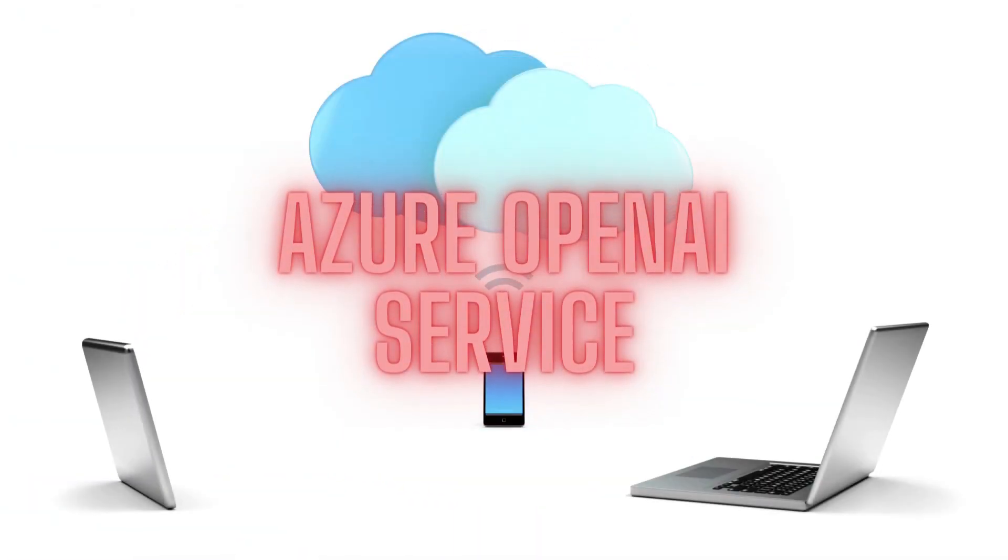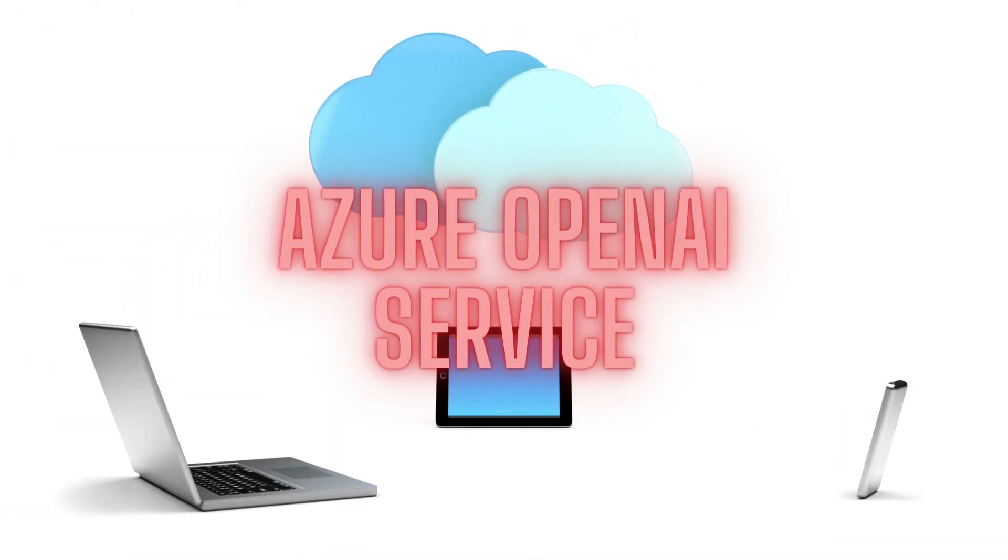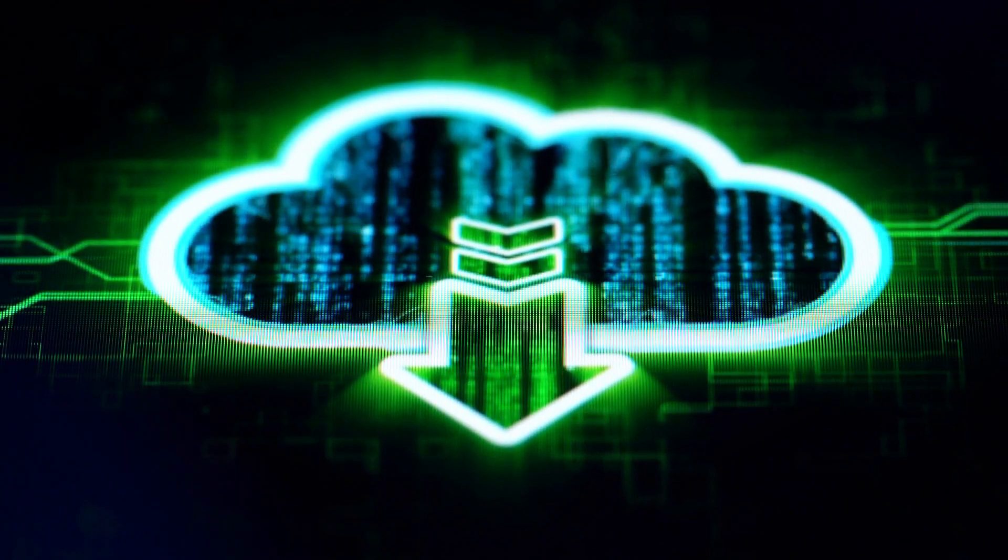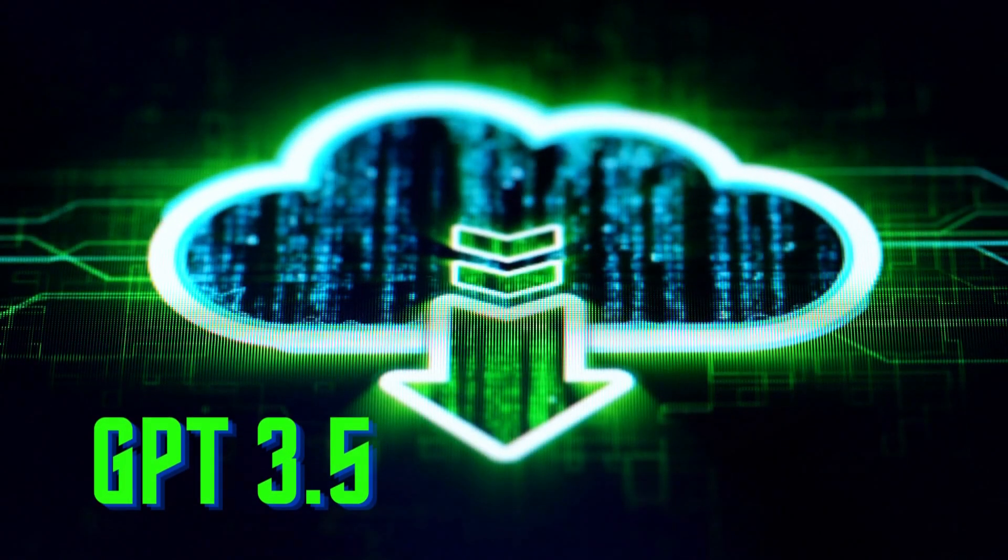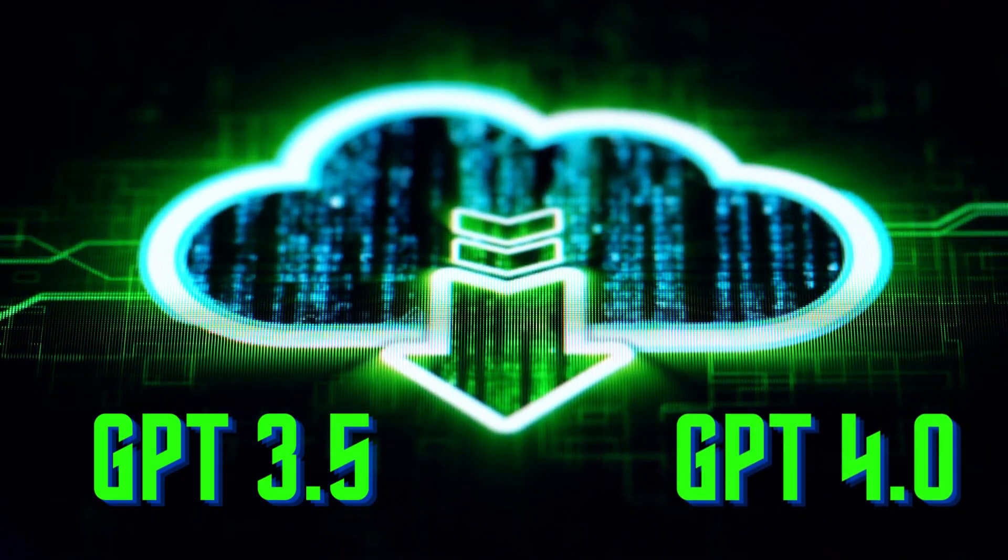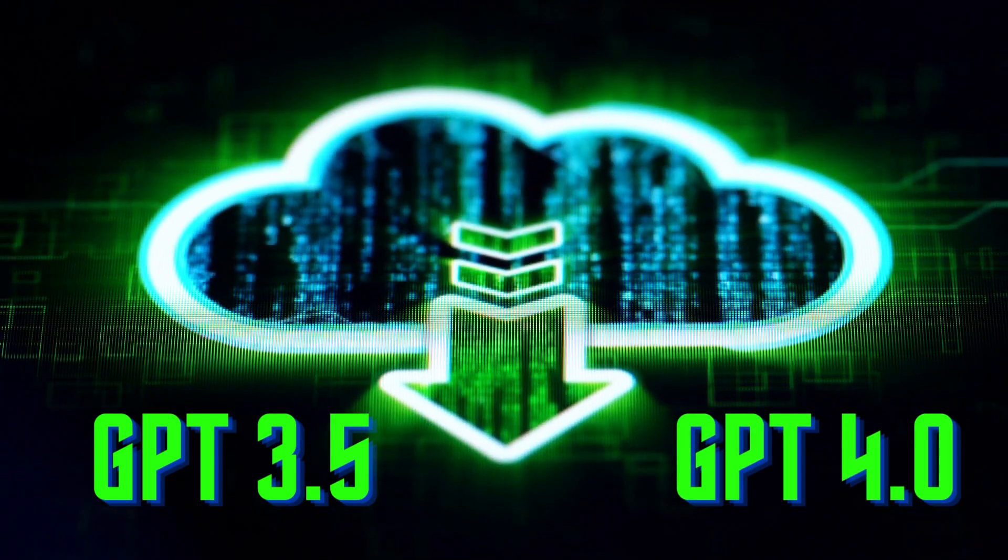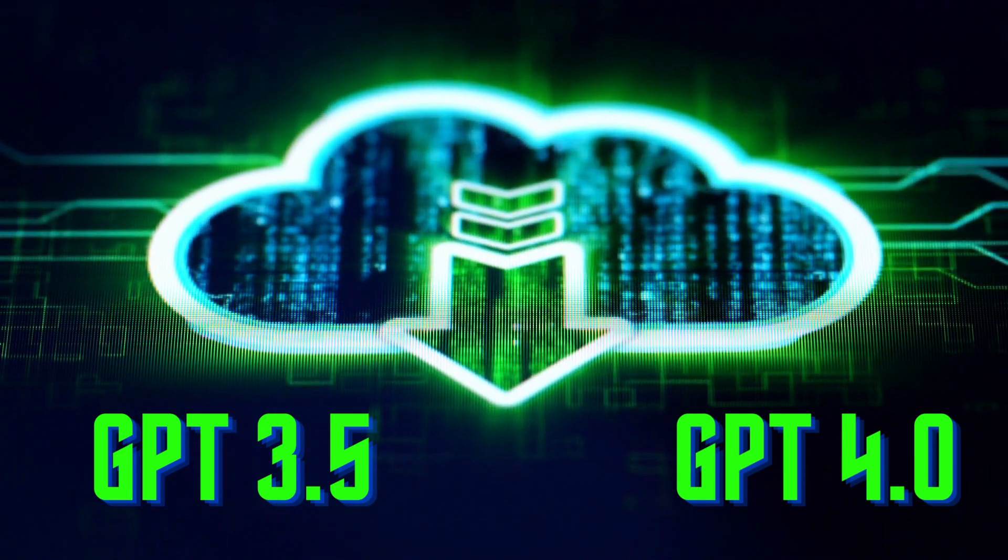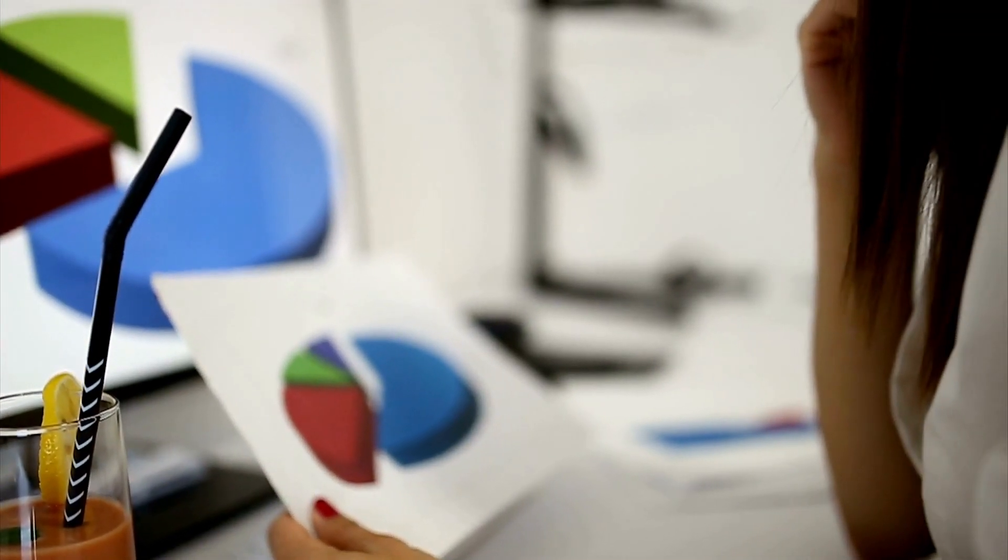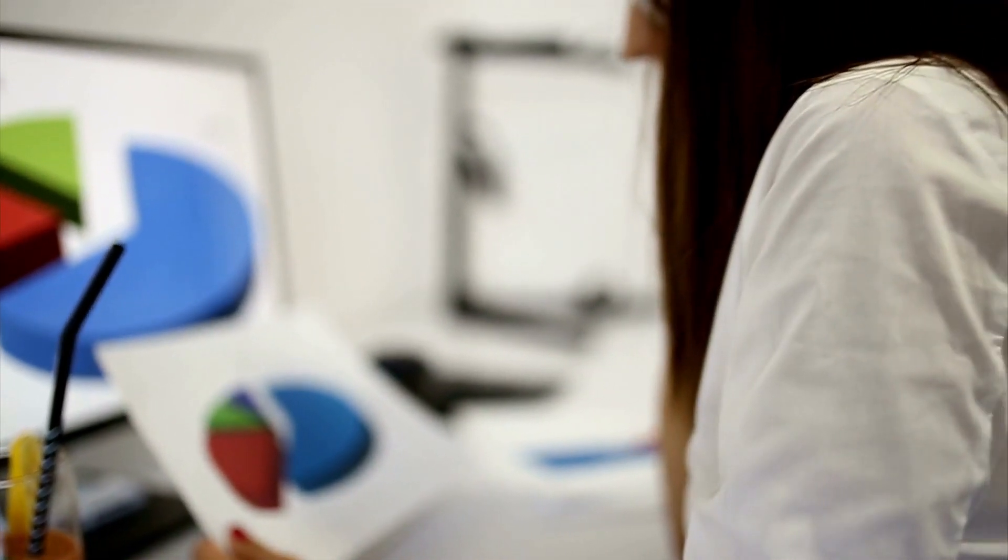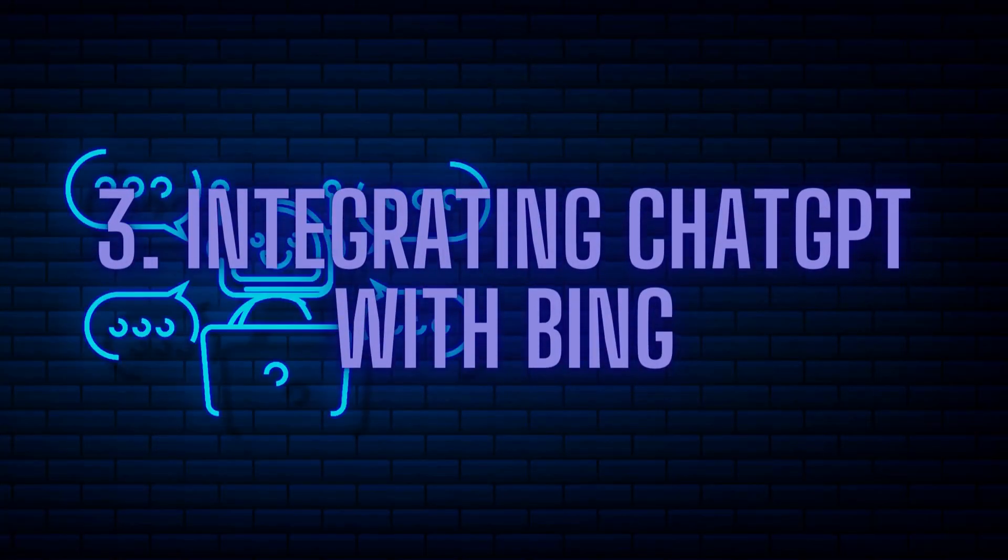Microsoft has also announced the general availability of its Azure OpenAI service, which will allow other businesses to use OpenAI's Azure-hosted and trained large language models, such as GPT-3.5 and GPT-4. It will help Microsoft to close the gap with its competitor AWS. Now, the third and the most speculated way for Microsoft to earn money with OpenAI is via integrating ChatGPT in its search engine Bing.